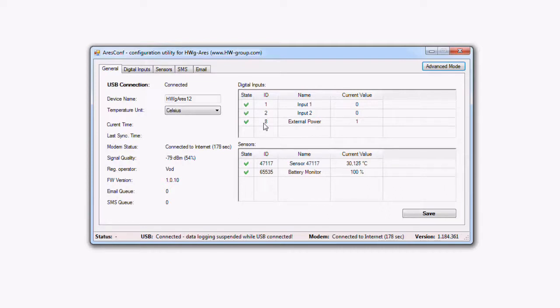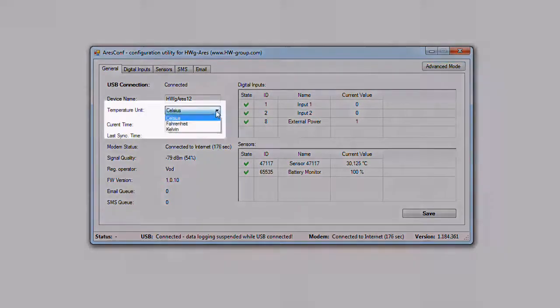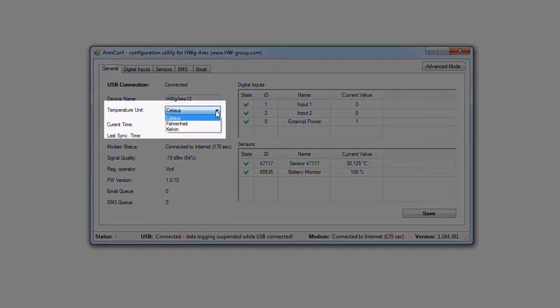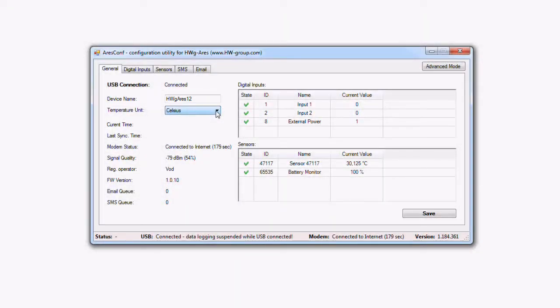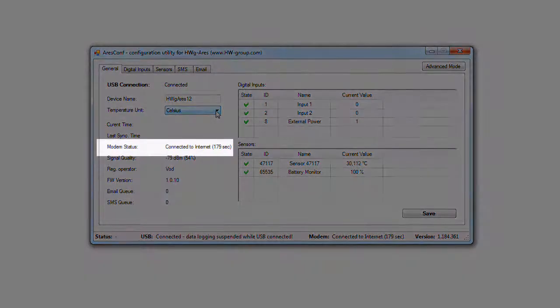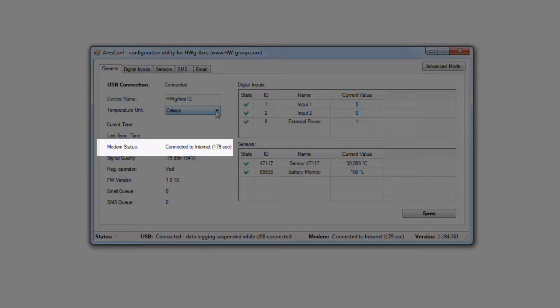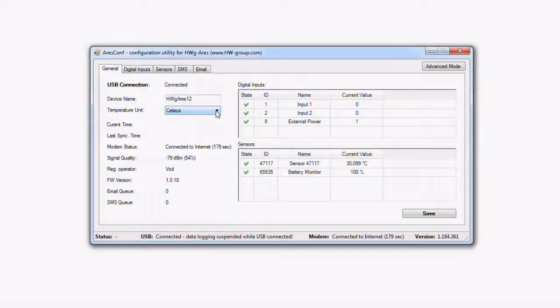Now we can choose in which unit we want to measure the temperature and we can choose the name of the unit. It is important whether the unit is connected to a network operator or to internet. You can find this information in the modem status. If the modem status says ready to use or connected to internet, everything is alright and we can start to work.